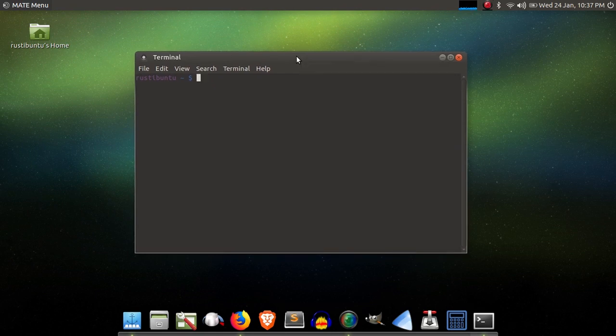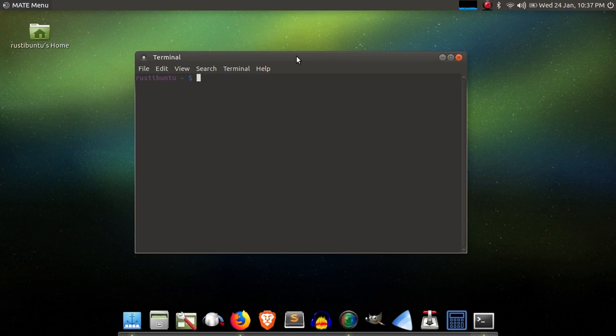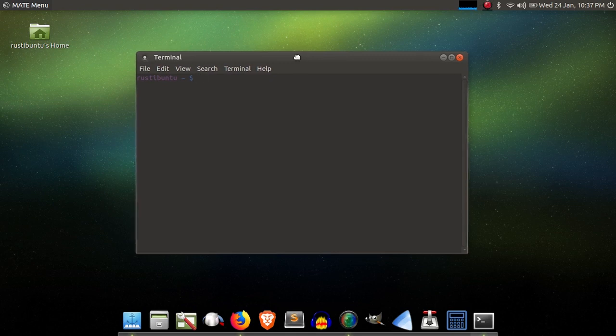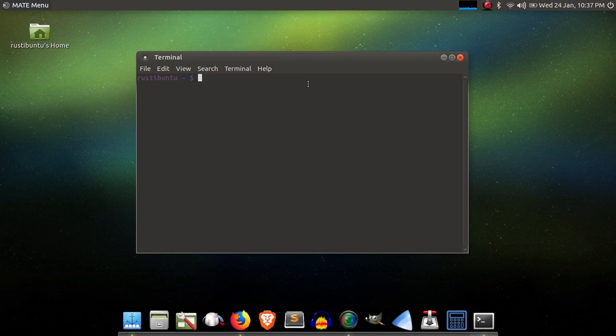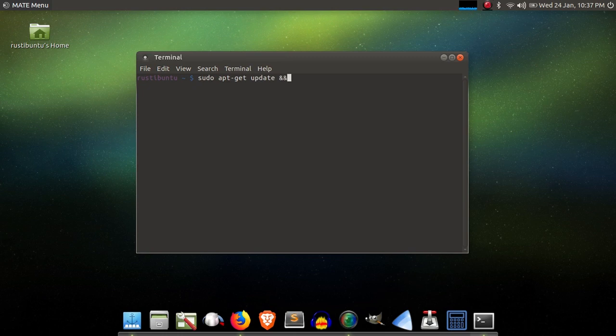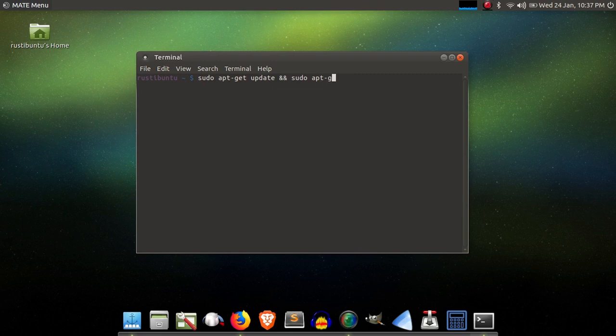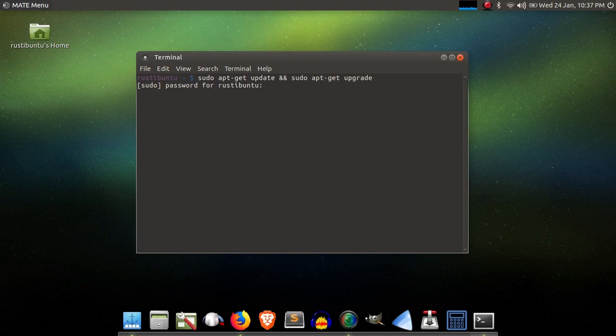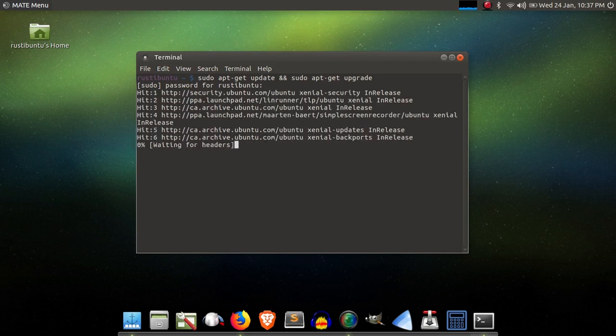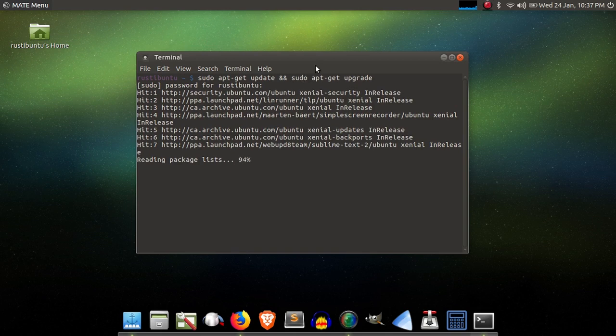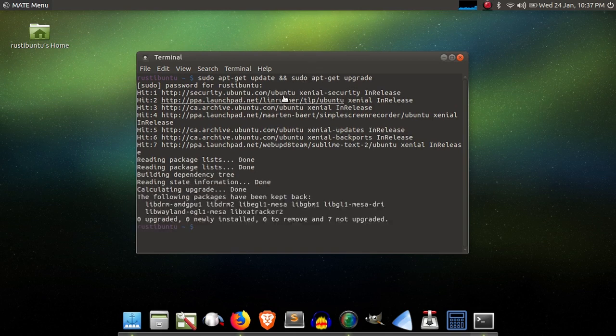making sure that all of your software is up to date before installing Exodus. This is a good idea just to do generally, on a regular basis anyways, to keep your Linux install running smoothly and securely. So, you're just going to go ahead and type in sudo apt-get update && sudo apt-get upgrade, and hit enter. It's going to prompt you for your password.